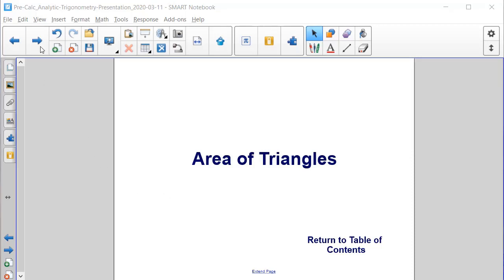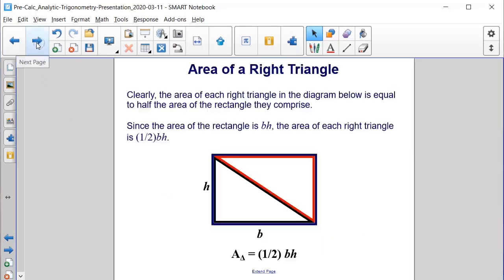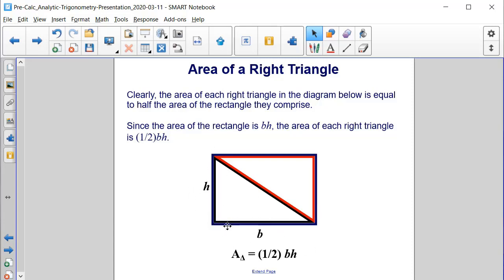Area of Triangles. The area of each right triangle in the diagram below is clearly equal to one-half the base times the height, because it's half the area of the rectangle whose length is b and whose width is h. Therefore, the area of each right triangle is one-half base times height.